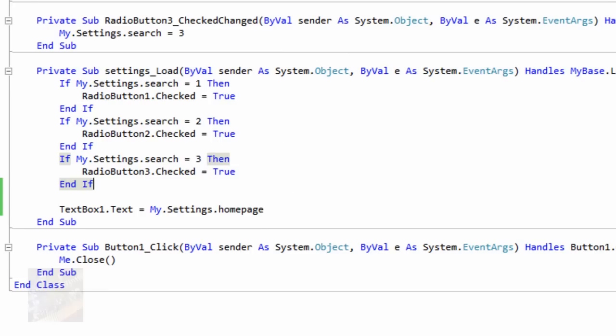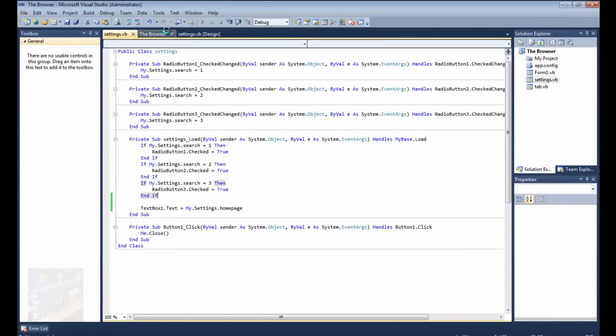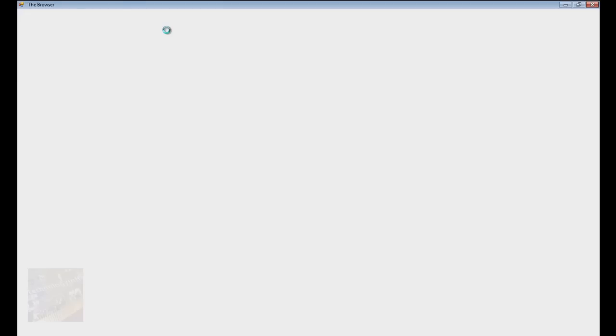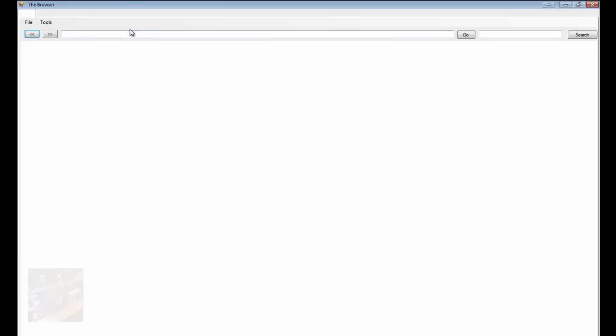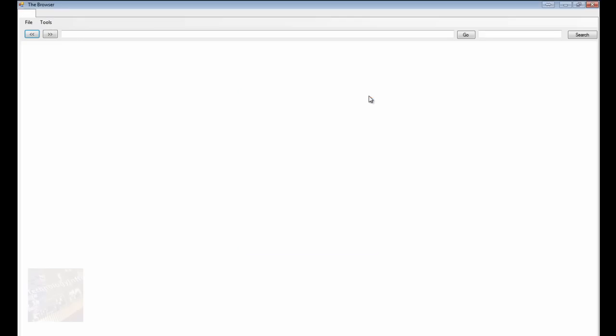So it's going to set the text of that to the home page, and we're just going to play this real quick. You're going to see as soon as it opens up, it's not going to go to that home page yet, we're going to program that here in a minute, but I just want to show you that when you go to tools and settings, as you can see, it pulls it up right there for you, so that's really nice.